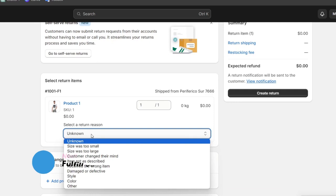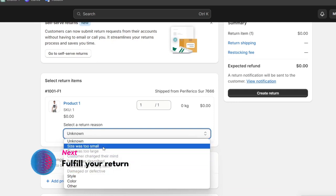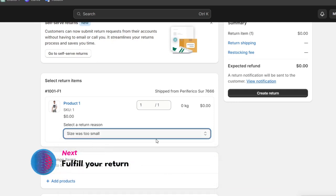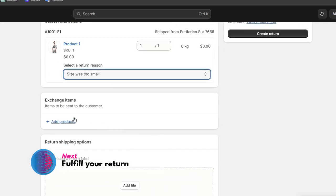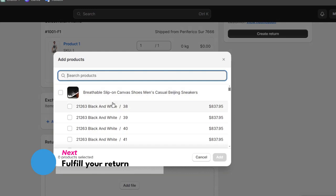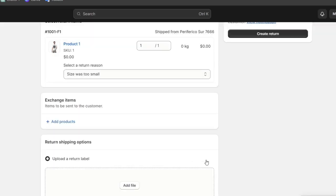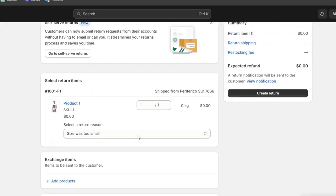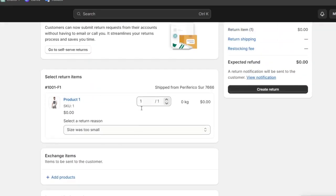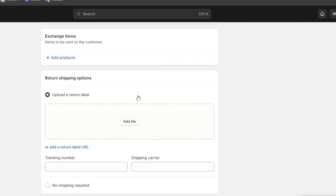Select the reason. In this case, let's say for example that the size was too small. Then choose if you want to send another product instead or just make the return of this product.